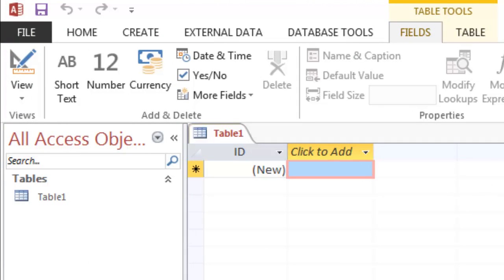This is only the first episode. Stay tuned for the following episodes because Access is such a huge topic. Hopefully you guys enjoyed this first episode of this mini series on Access 2013. If you have any questions or comments, leave them in the comment section below. Don't forget to hit that like button before you go, and I'll catch you guys later. Peace out.